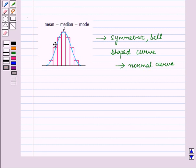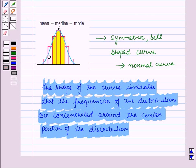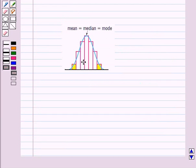The shape of the curve indicates that the frequencies of the distribution are concentrated around the center portion of the distribution. Most of the data is around the center, and a small portion of the population occurs at the extreme values — that is, a small portion is at the ends.